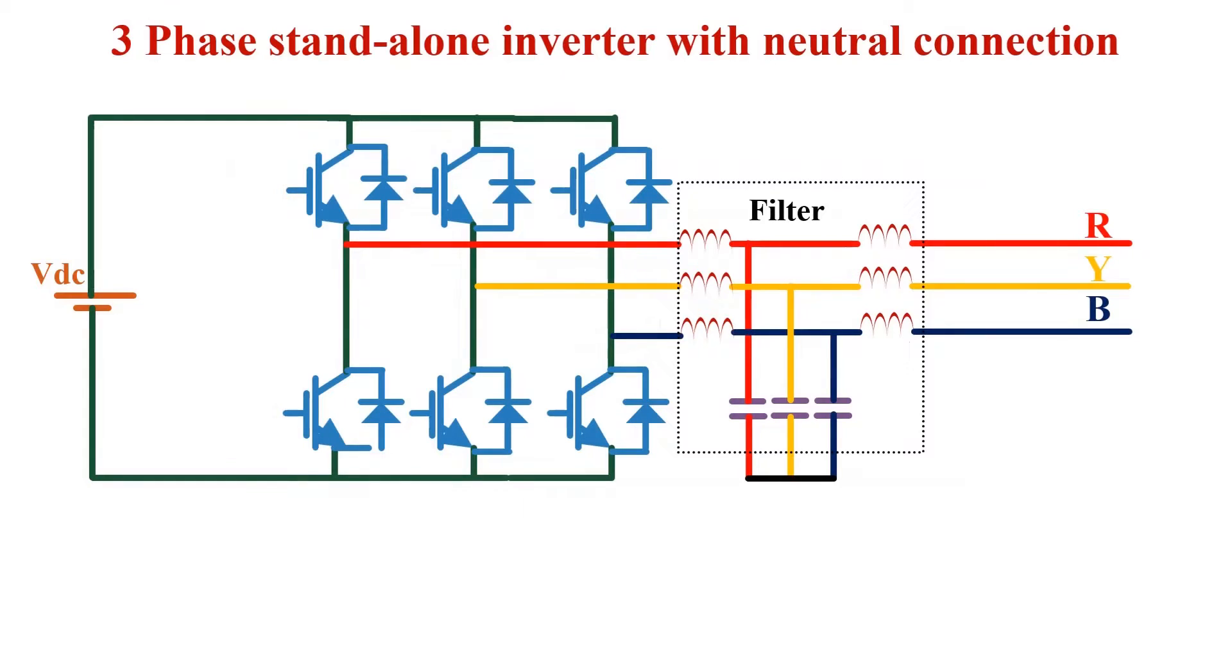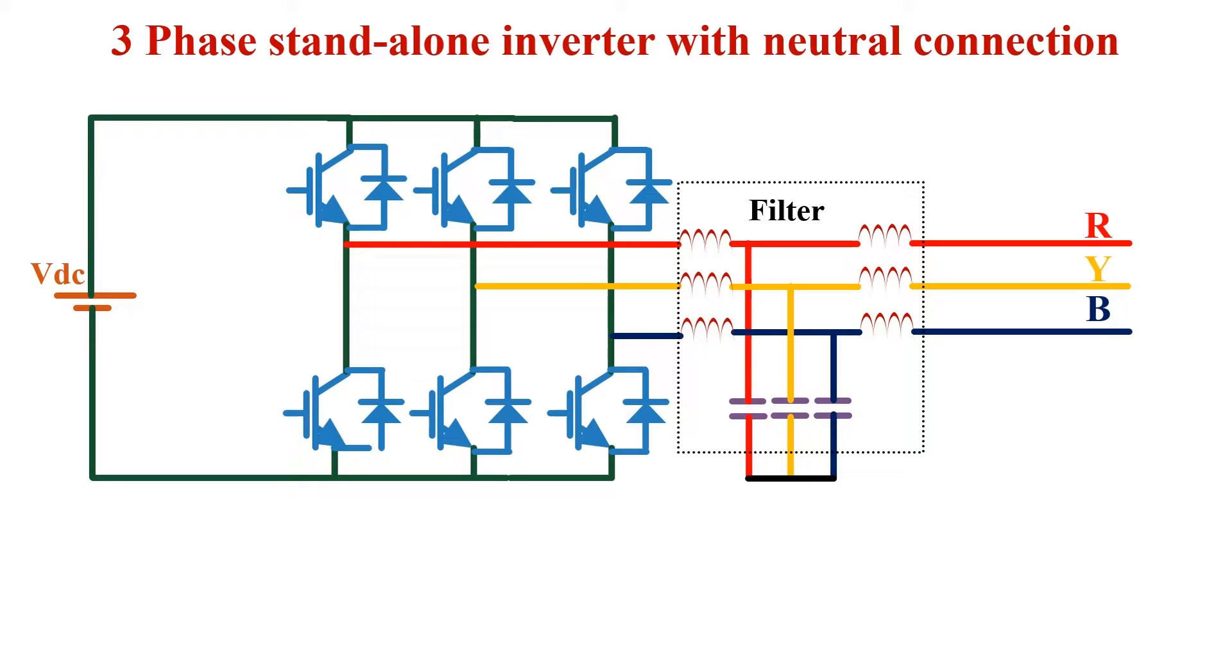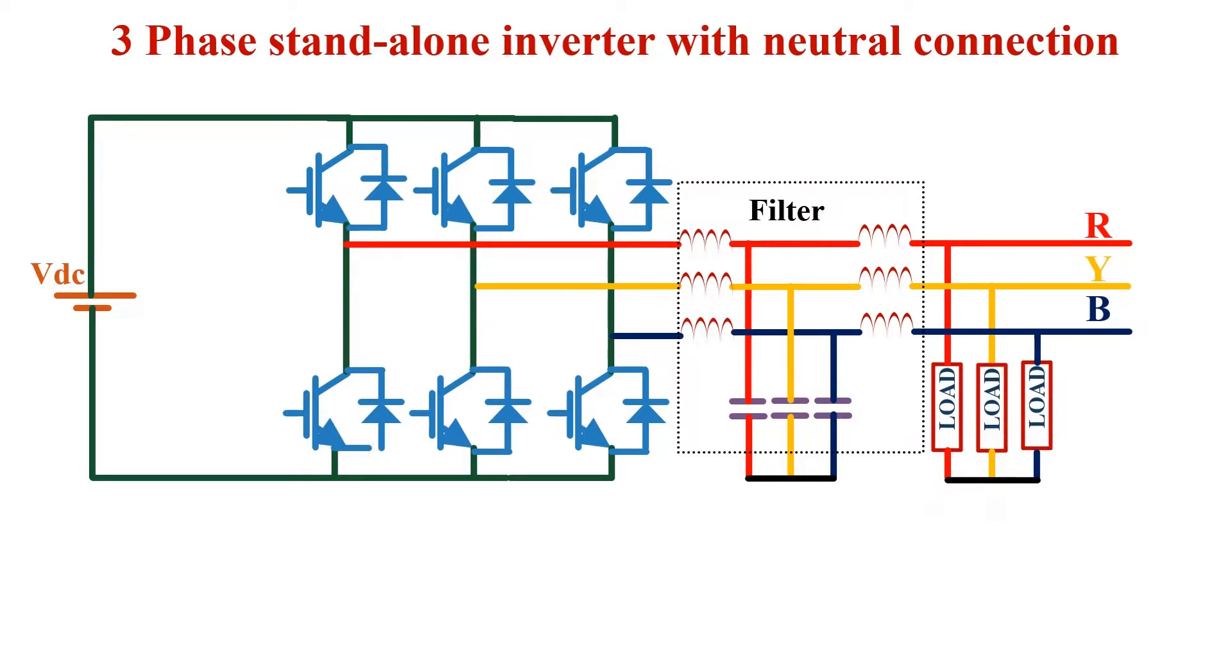This is the three-phase standalone inverter that we have been discussing since the last few days. I have already explained the controller design and MATLAB simulation of this circuit for balanced as well as unbalanced load conditions. But there is a major shortcoming associated with this circuit. It doesn't have a neutral connectivity, and therefore we cannot connect a single phase load at the output. We can have only three-phase load, which can be balanced or unbalanced.